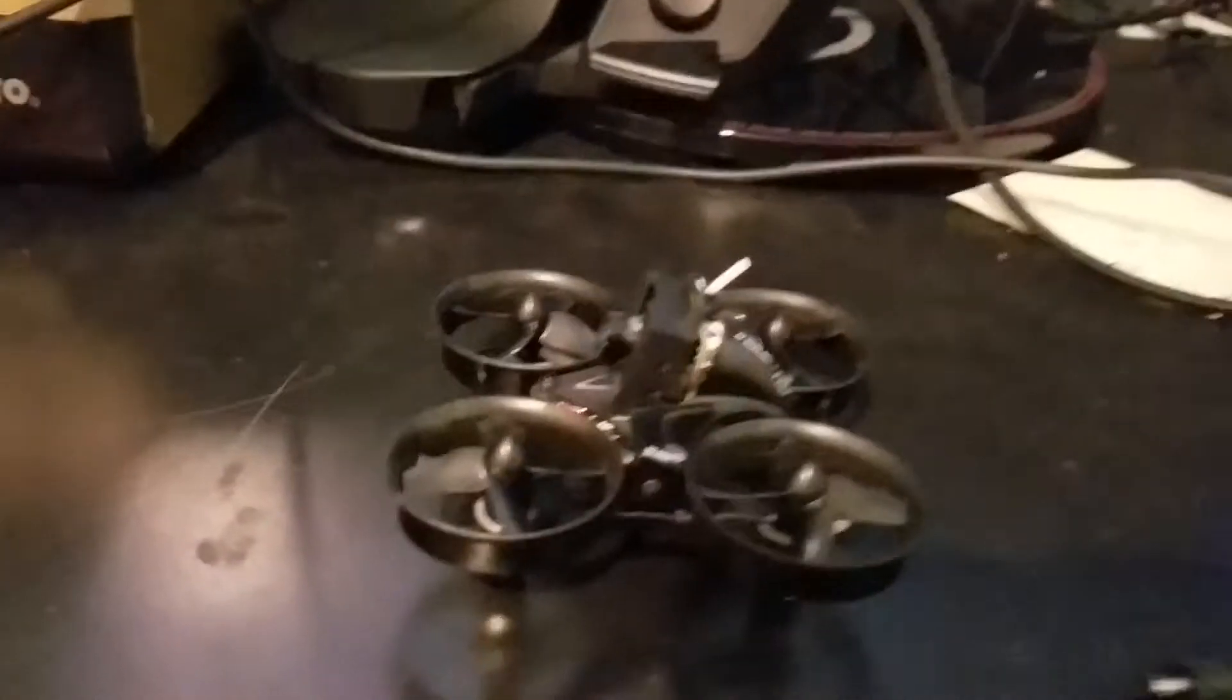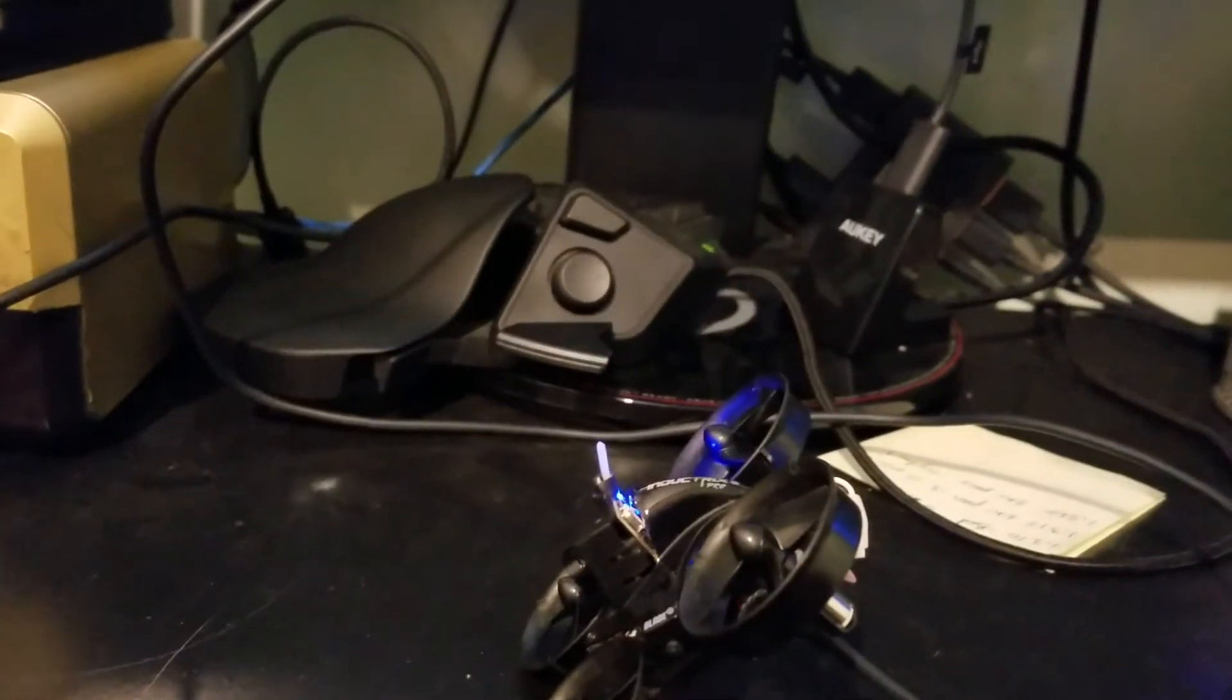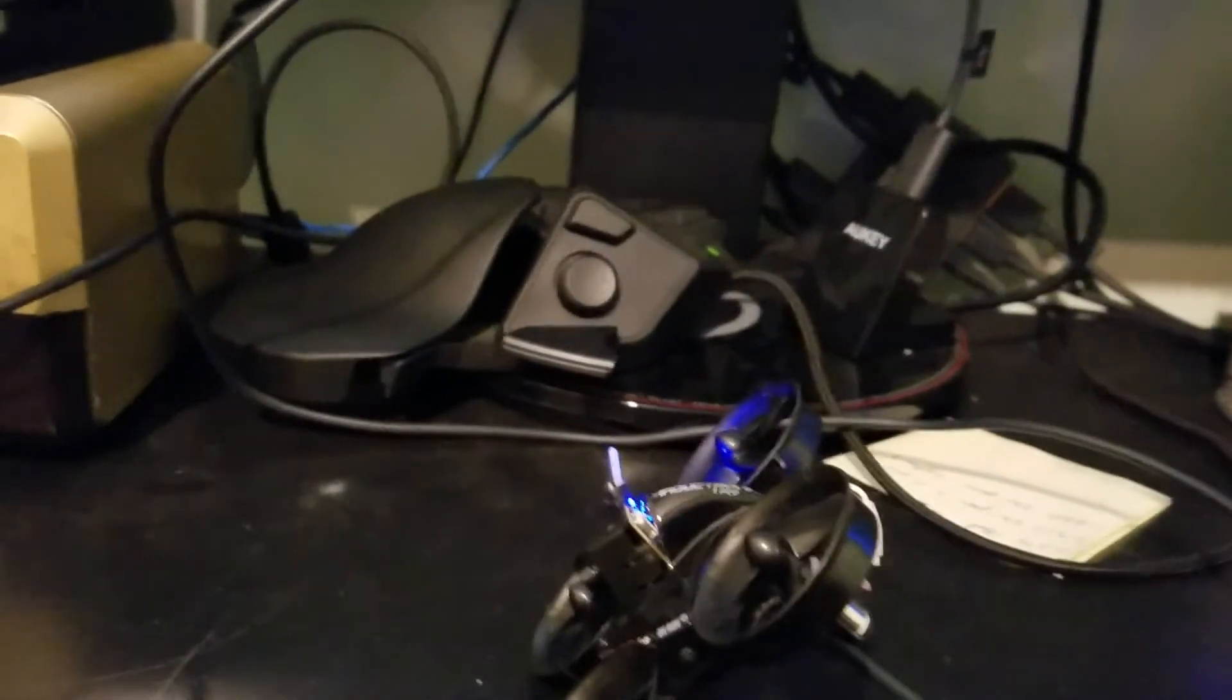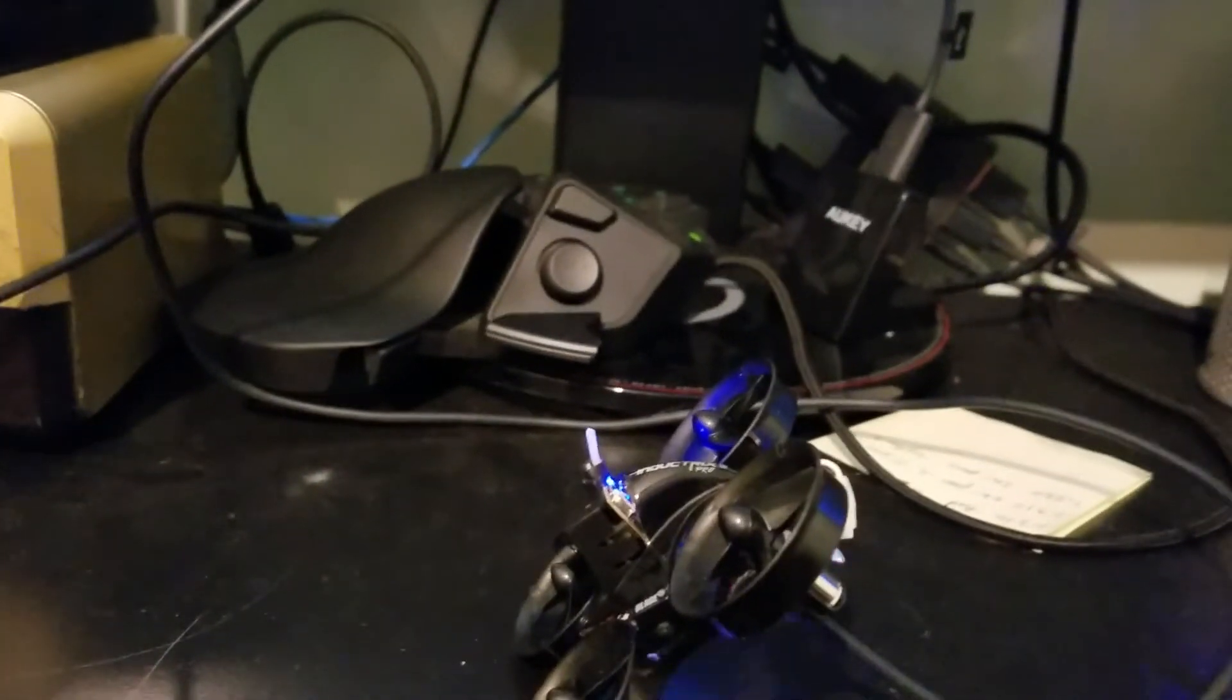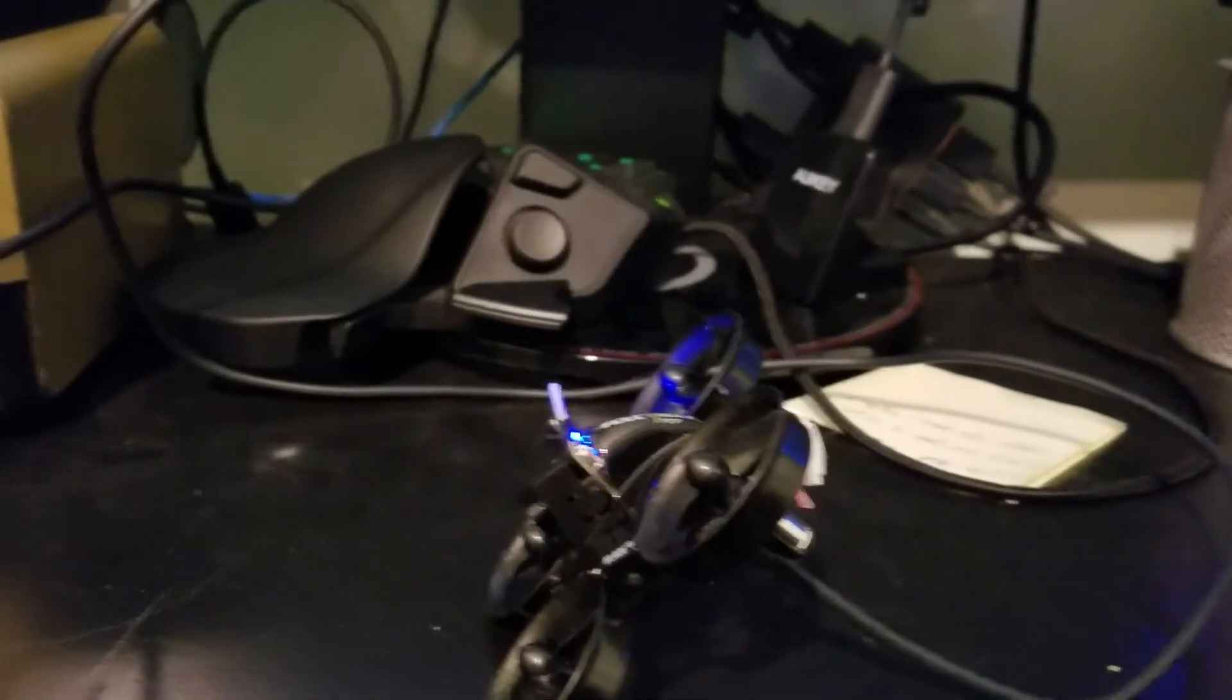Alright, lights are flashing like crazy. I connect, but nothing's happening. But if you listen to the quad, you can hear it's making like a clicking noise. My theory on what's happening is the motors are actually trying to spin up right now.